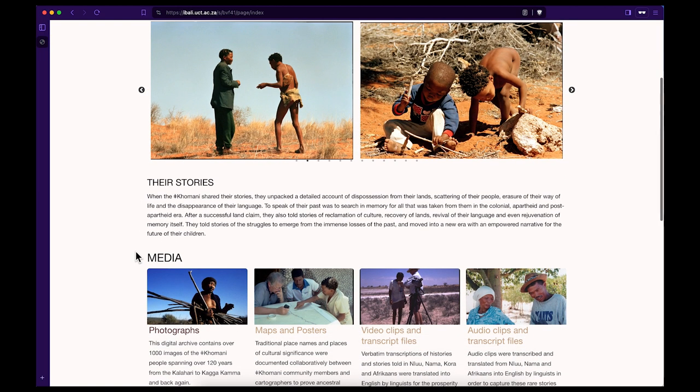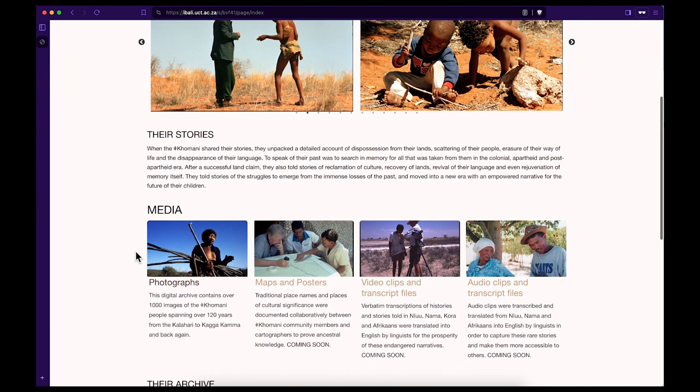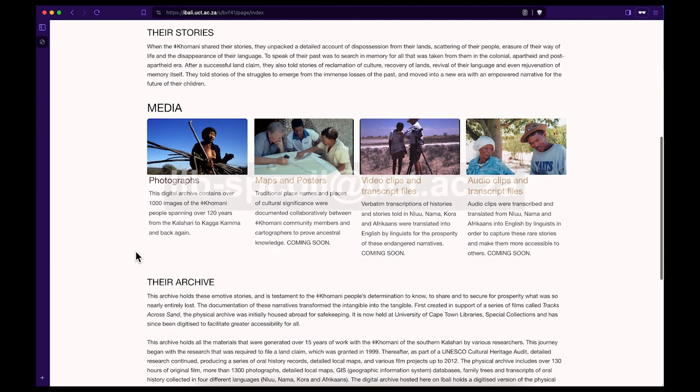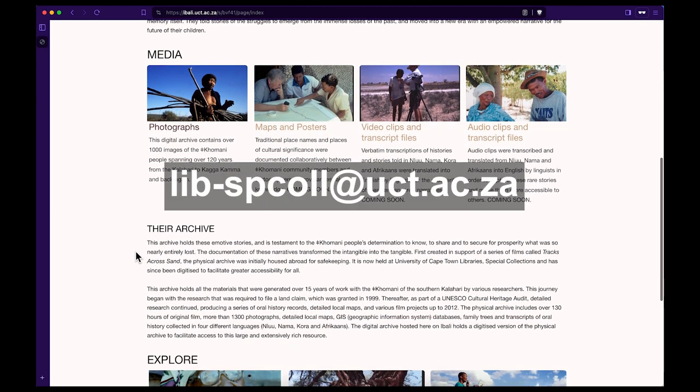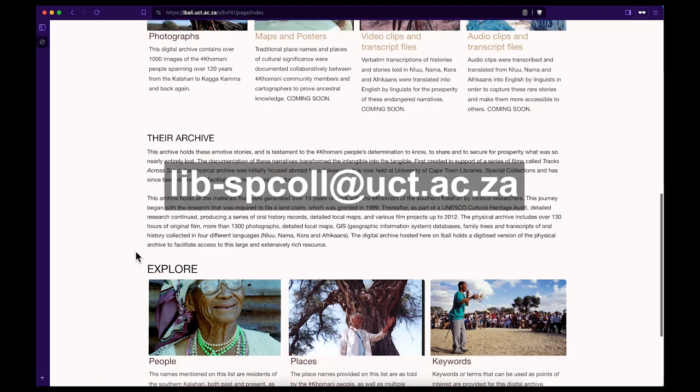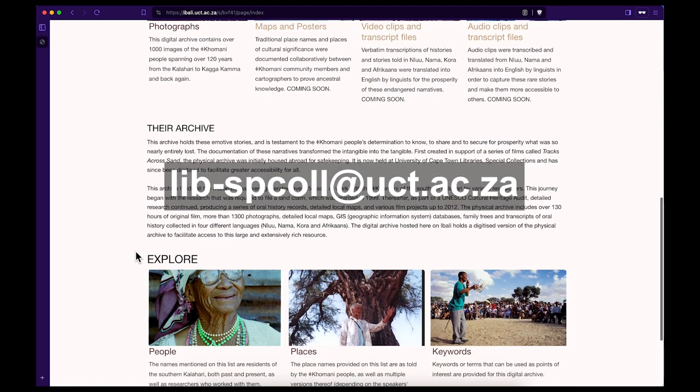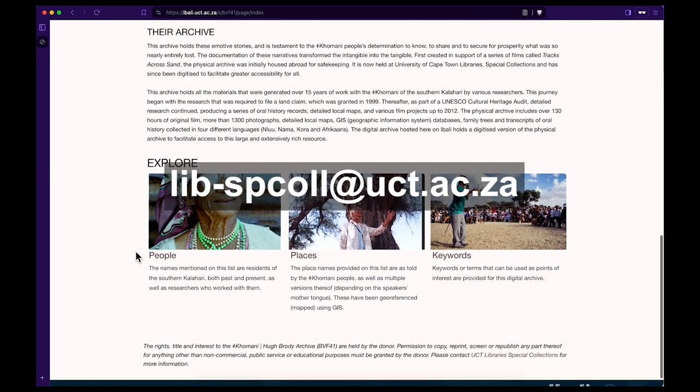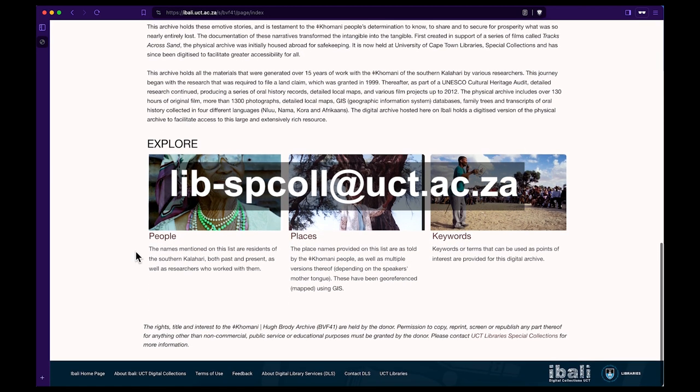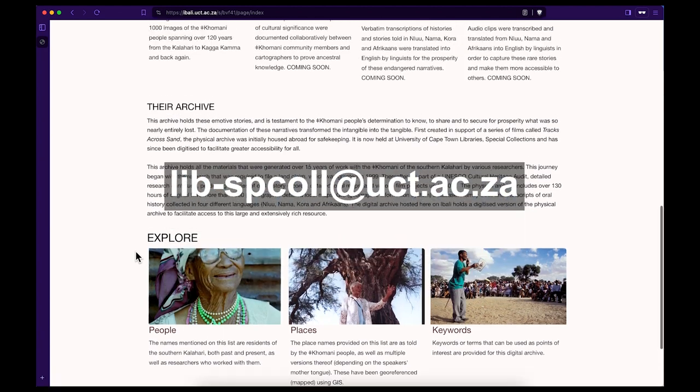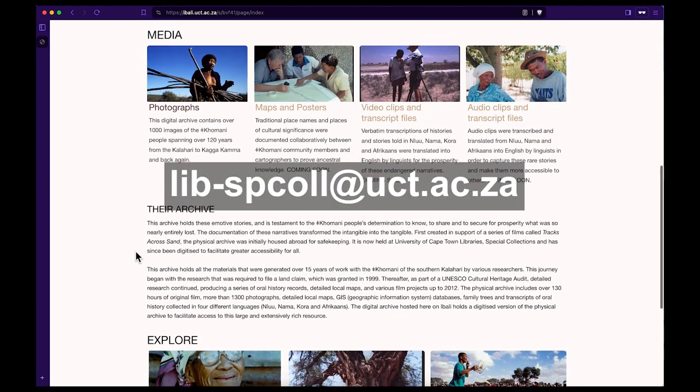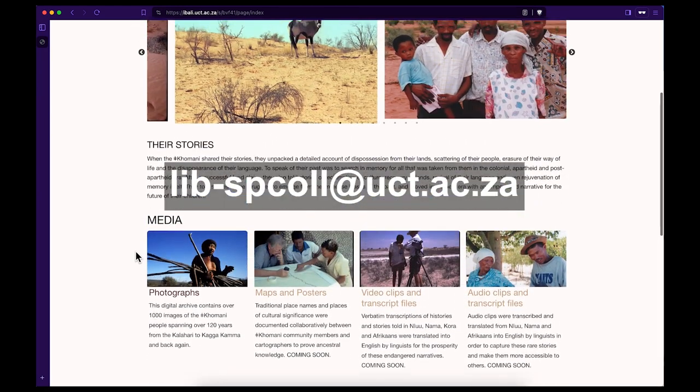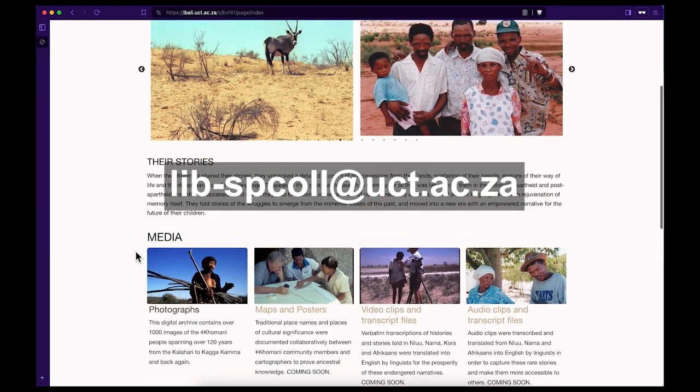Step 10. And finally, happy researching! We hope you found this film clip to be helpful in your research journey. If you have any further questions, please contact UCT Libraries at lib-spcoll at uct.ac.za.